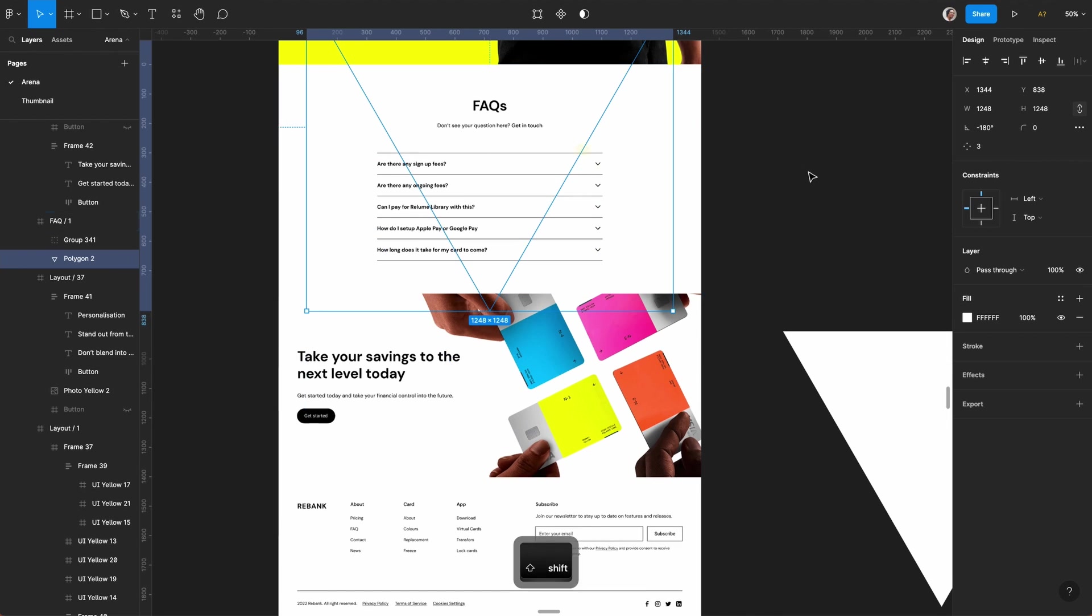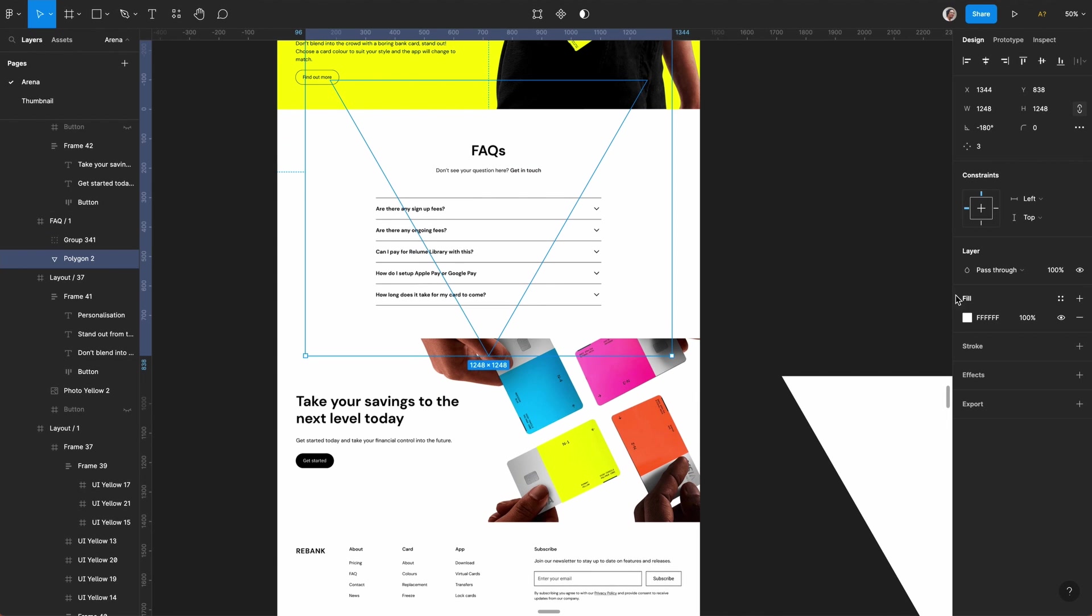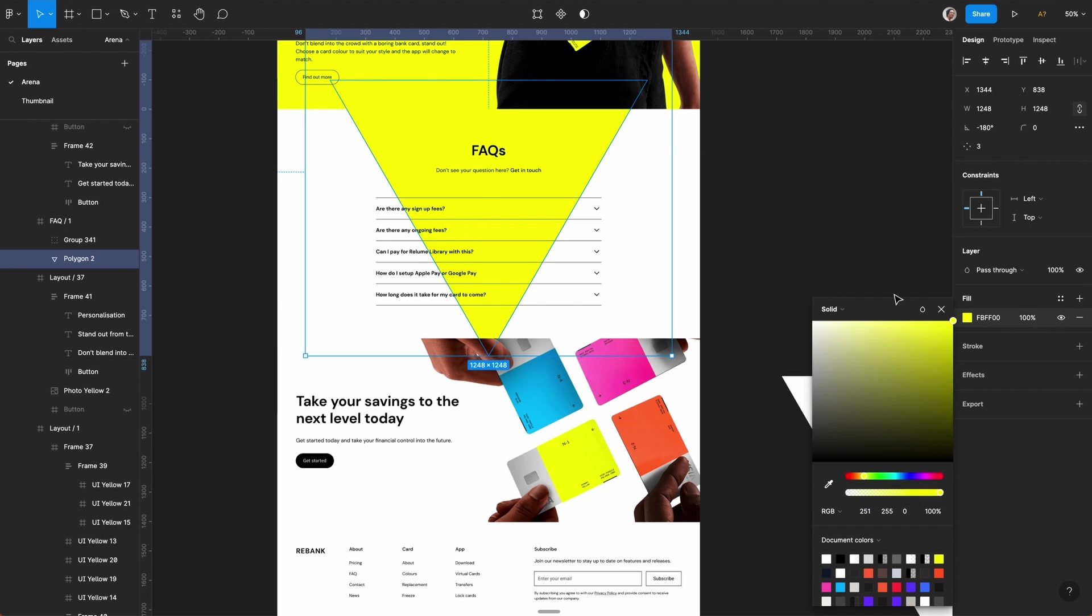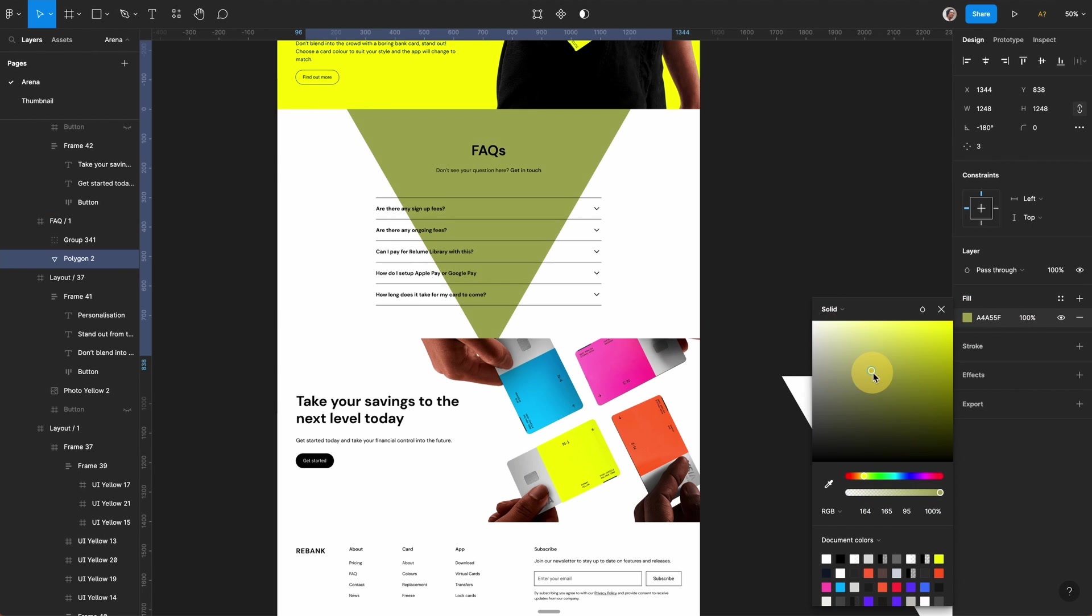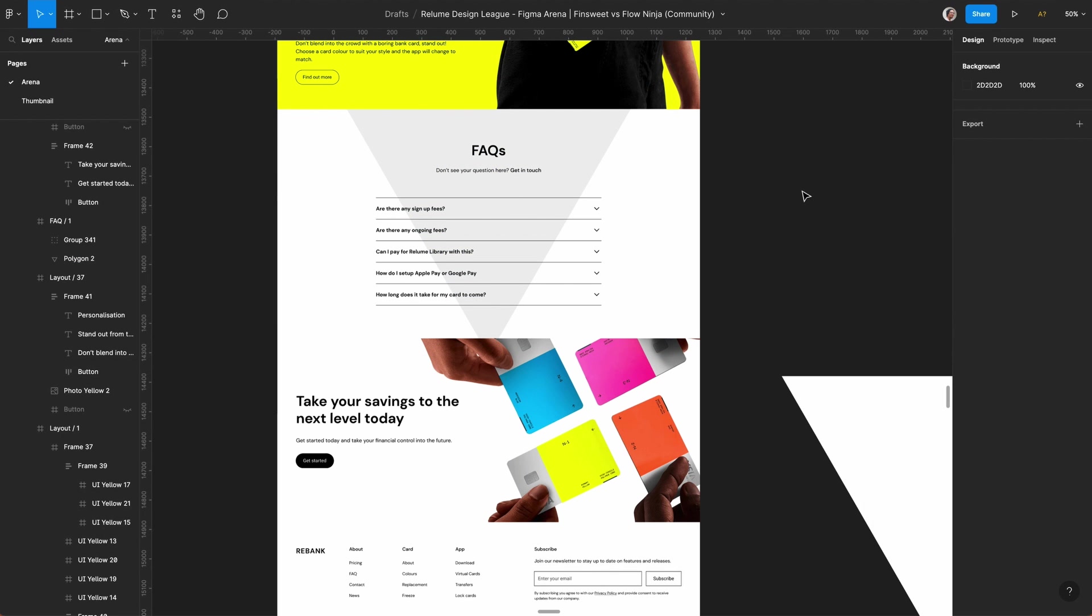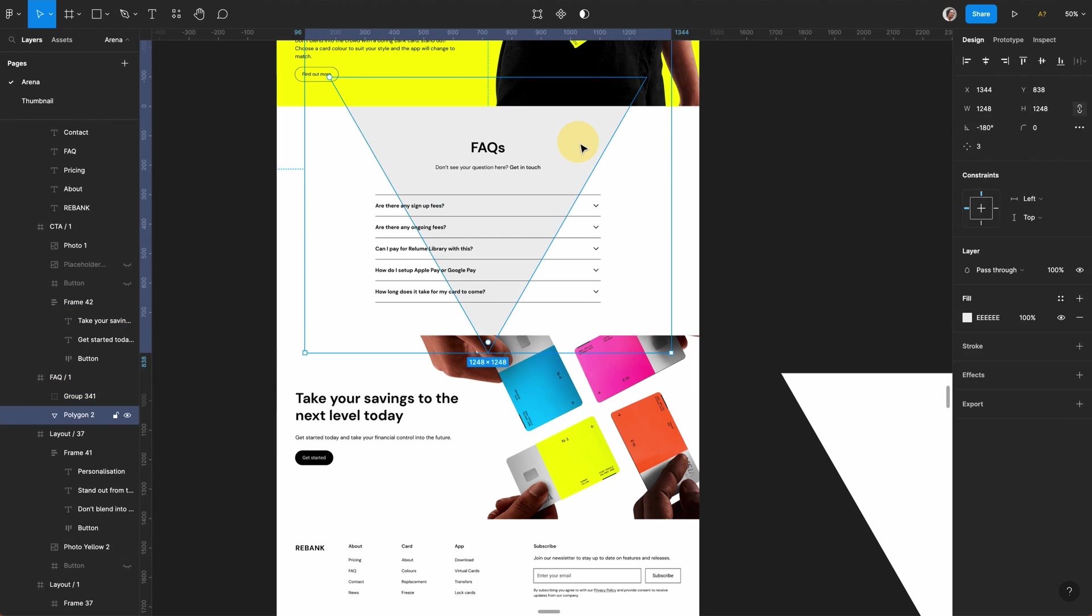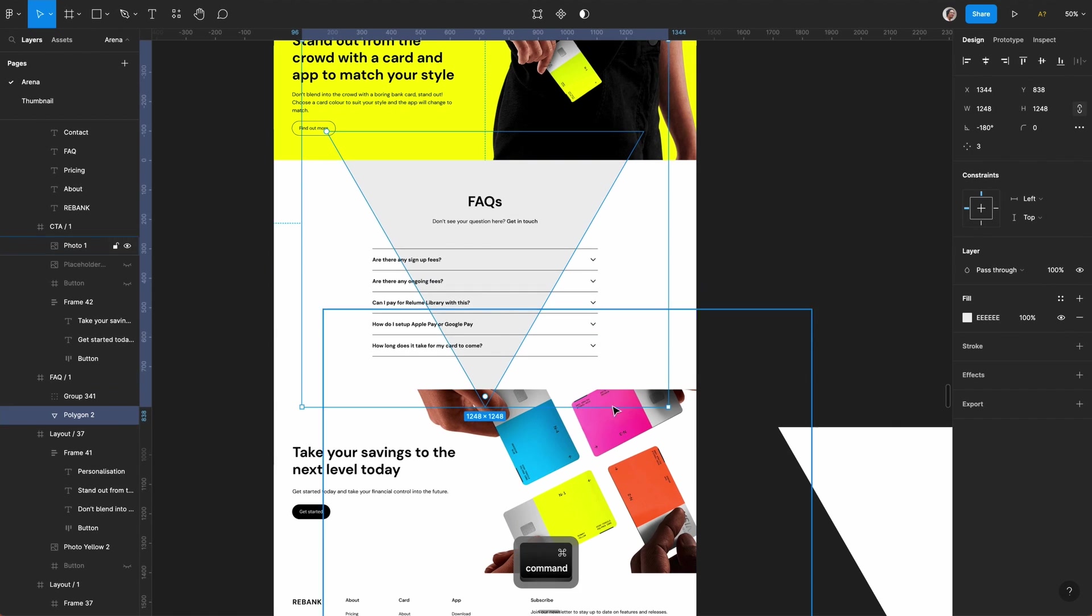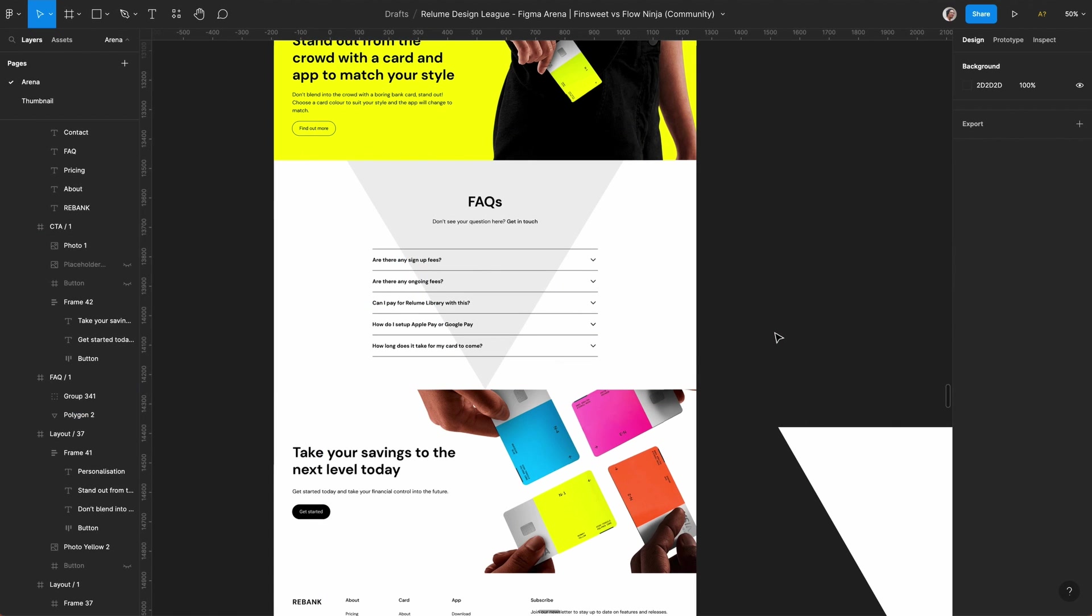I thought why not put it in the background and just play around. I think there's something you can do with the triangle but I wasn't feeling it with the large background.